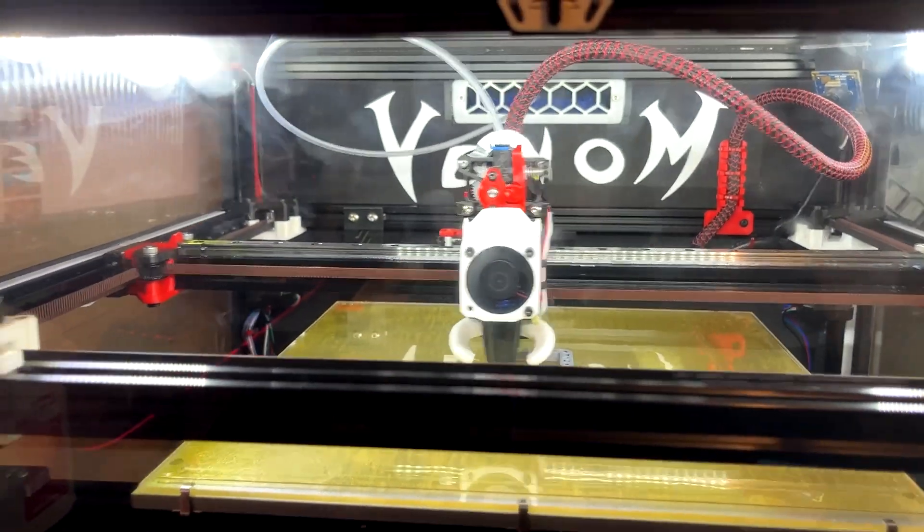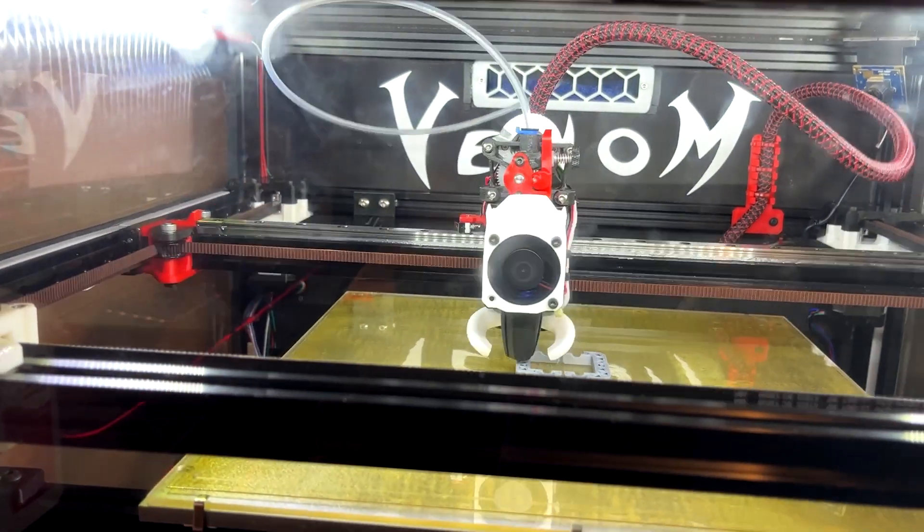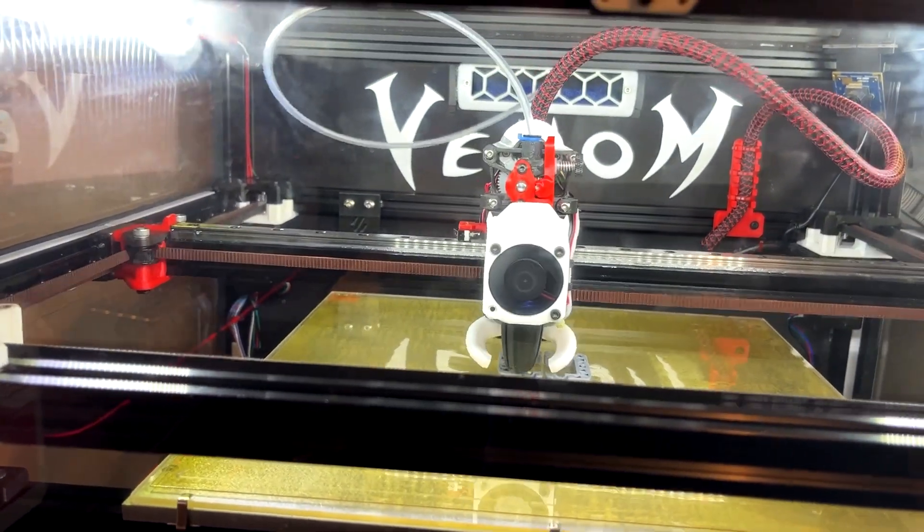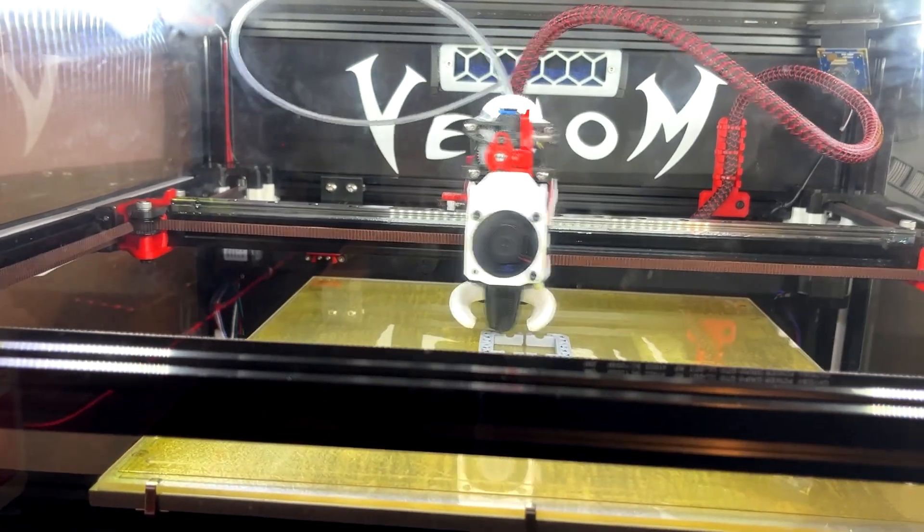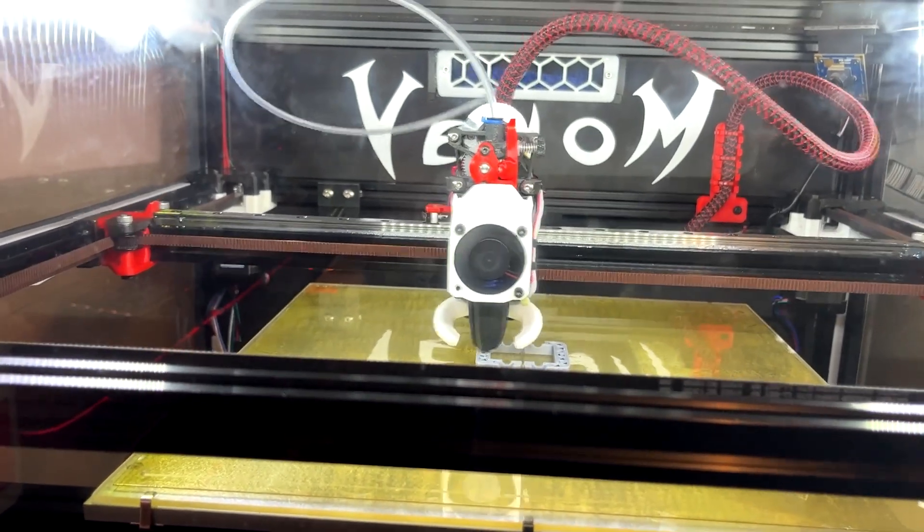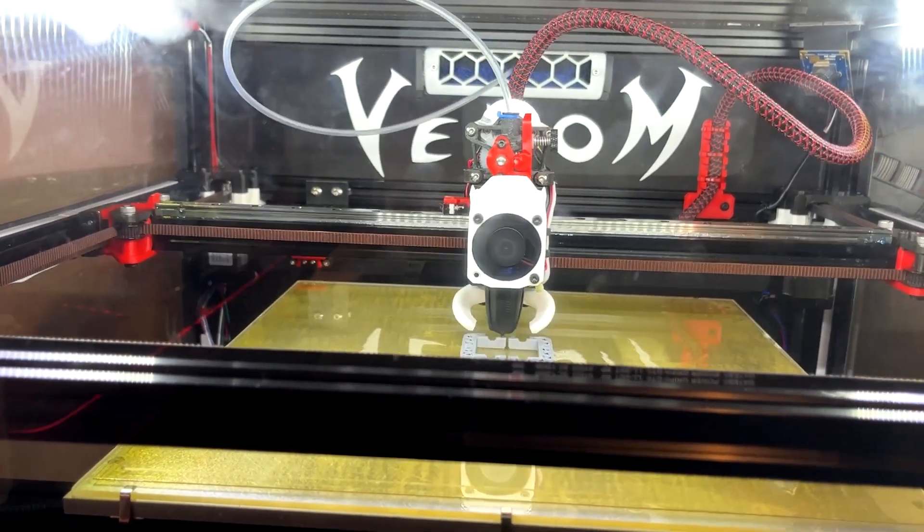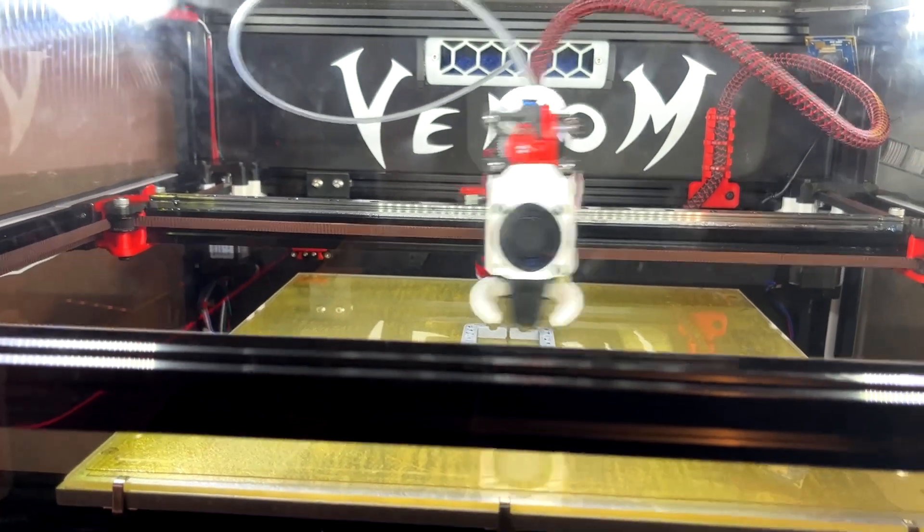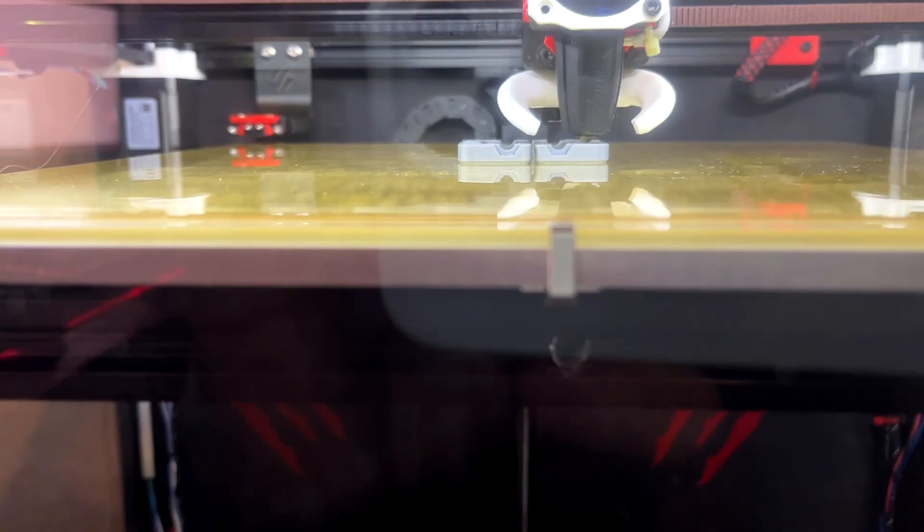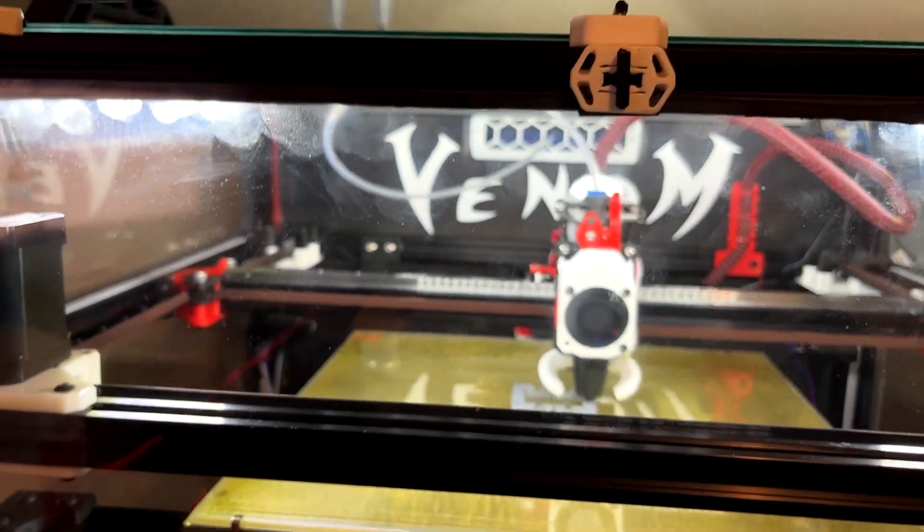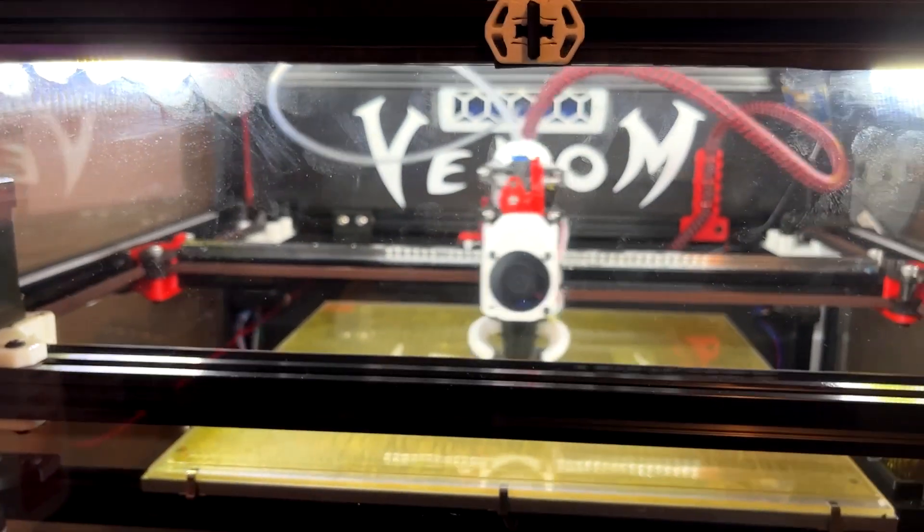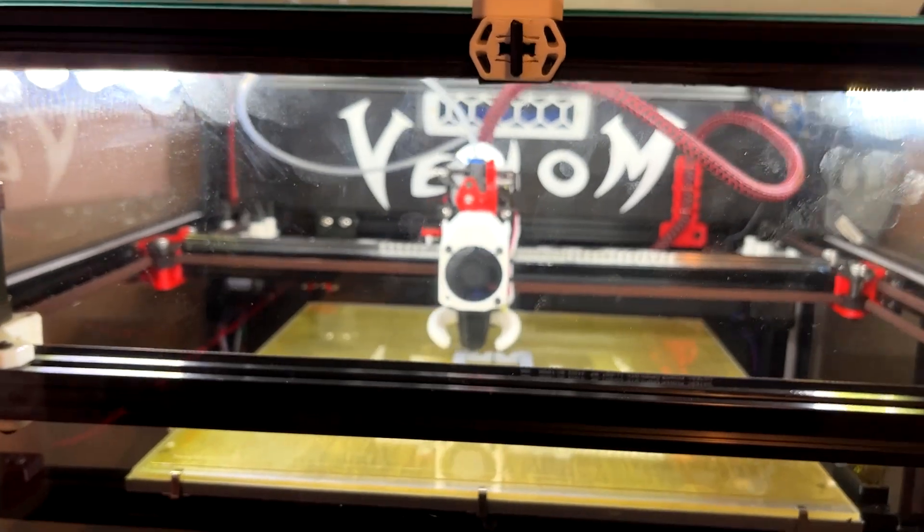I found that with 200 millimeter per second all around print speed, 500 millimeter travel, and 250 infill seem to be a nice balance and giving me very clean prints. As you can see, the profiles on those prints are very clean. I'm still working on fine tuning it more, but right now I'm super happy with the outcome here.